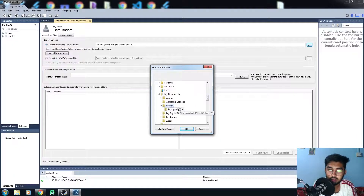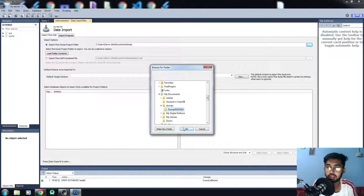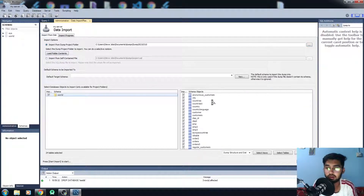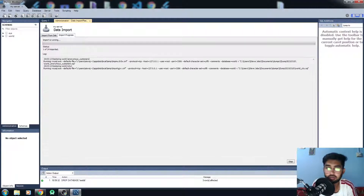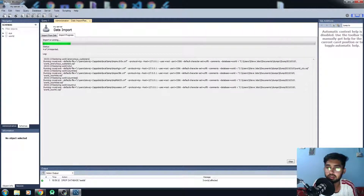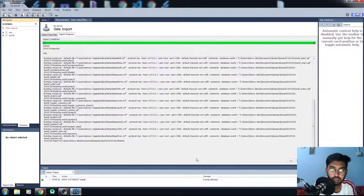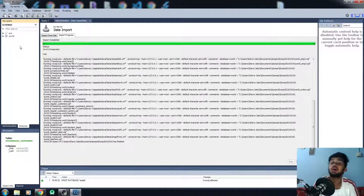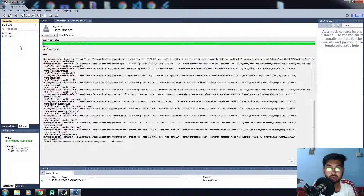I want to import it as a Dump Project Folder, so I'll change the path to the world database folder. It has a lot of different tables, as you can see. All you need to do is click Start Import and it will start importing all the files. I've imported everything and it all works fine.